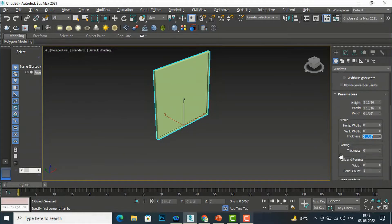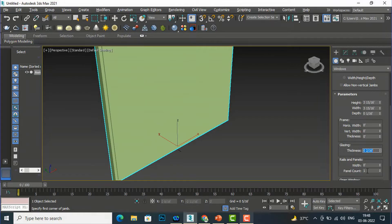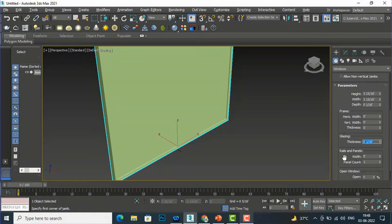Going to Glazing, the thickness is zero by default. I'll set the glazing thickness to one inch so you can see it changing. Then in Rails and Panels, the width is zero feet and panel count is one, so I'll set the width to one inch.